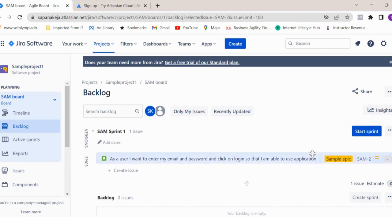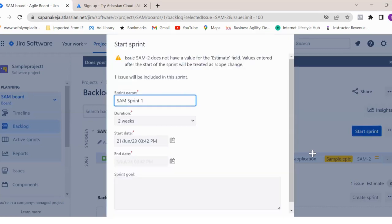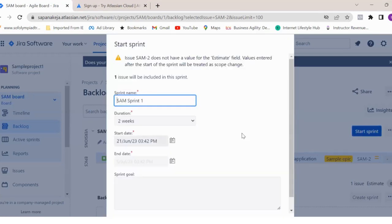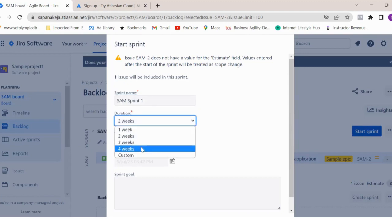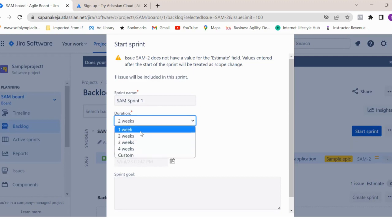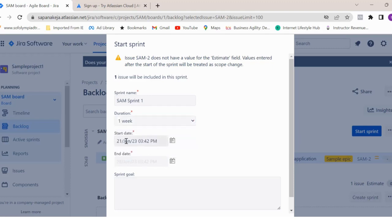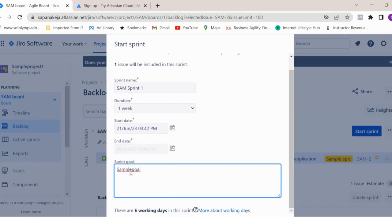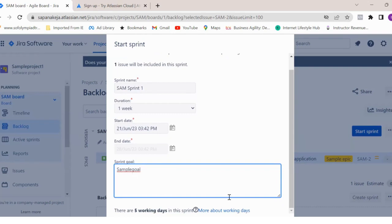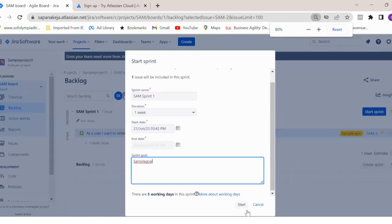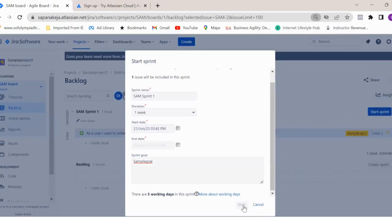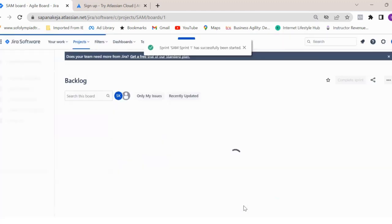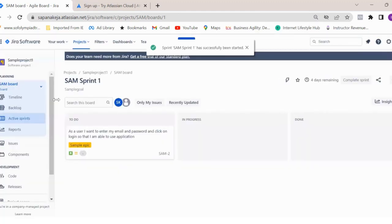Once you have that, you can click on start sprint. Here you can select duration of the sprint. It could be one week, two weeks, three weeks or four weeks. Even a custom option is there if you want to add some custom dates. For now, let's select one week sprint. Today is 21st June and the end date is selected as 28th - that is by default because we have selected one week. Then you can give the sprint goal, which is very important to define a goal for a sprint. I'll just write sample goal and then click on start sprint. Your sprint got started.